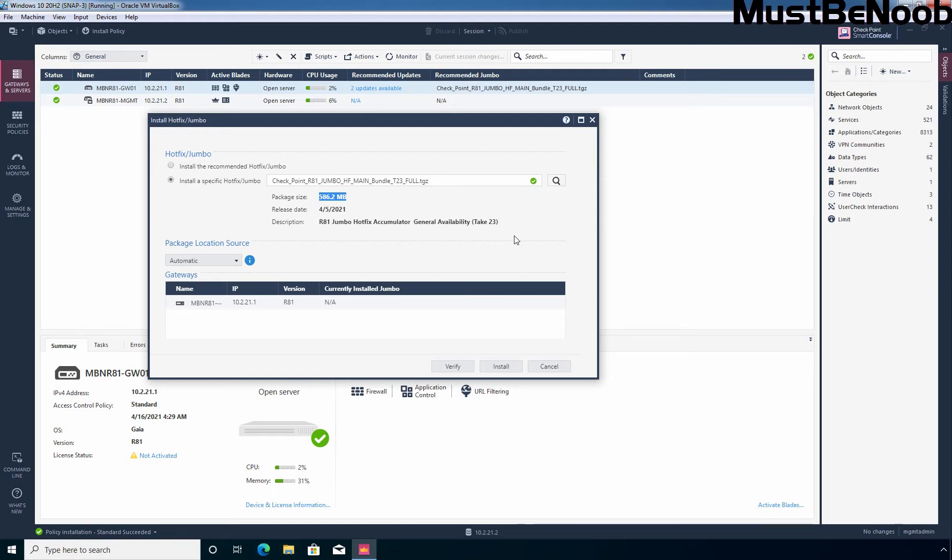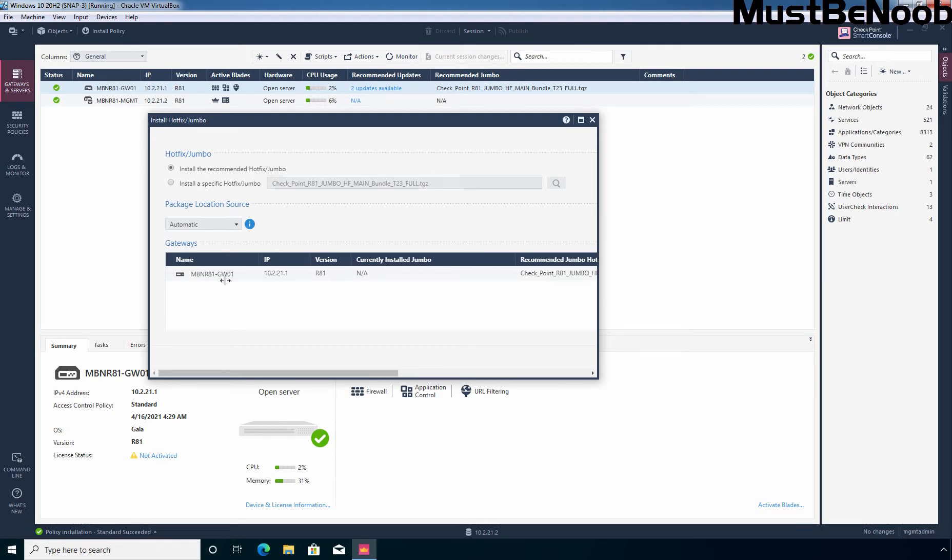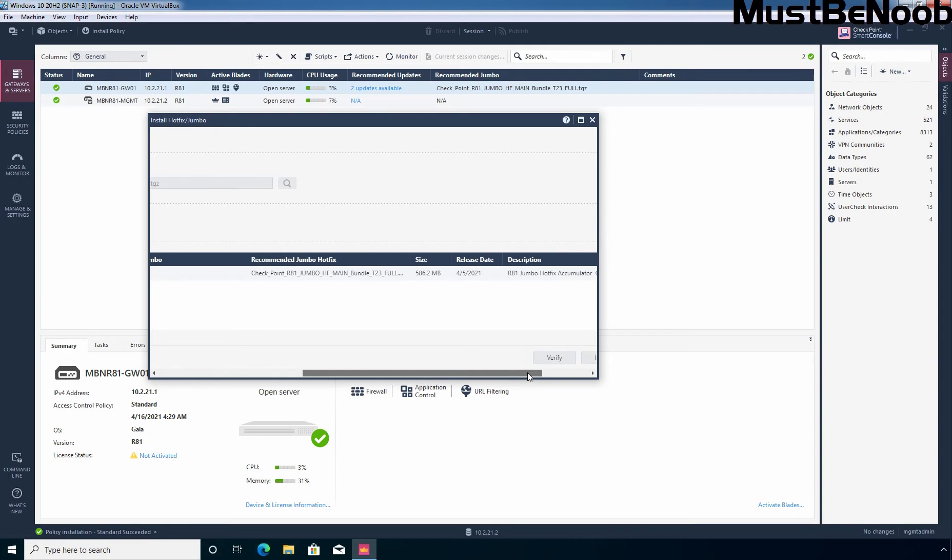I am going to install the recommended update by checkpoint and that's why I am going to select the first radio button: Install the recommended Hotfix or Jumbo. And here we can see our security gateway name mbn r81-gw01, IP address, version r81, and currently installed Jumbo is not applicable. And this is the recommended one which is recommended by checkpoint itself. Release date, size and description.